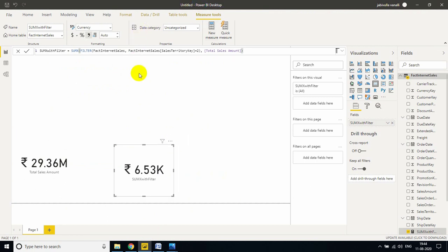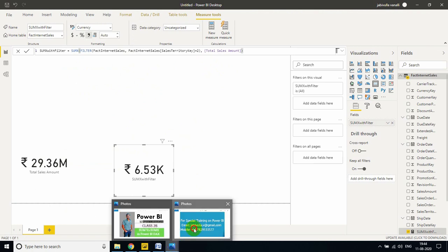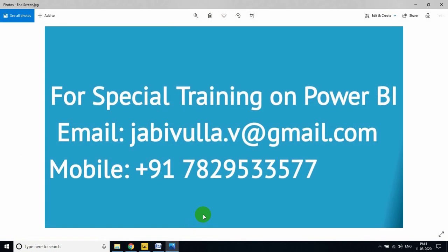Thank you for watching my video. Still if you have any questions, please comment in the below comment section. If anybody needs special training on Power BI or any support, you just email to this email and you can directly call to this number. My WhatsApp number is also the same number. Thank you for watching my video.